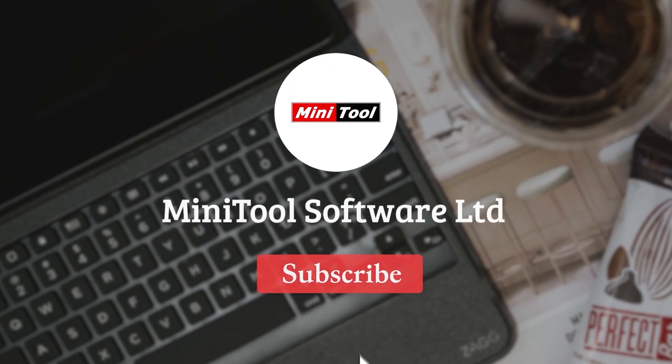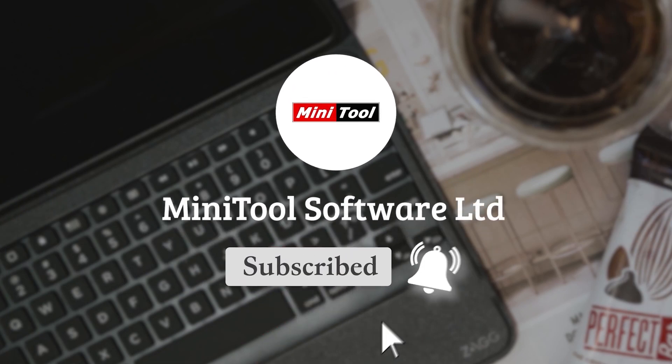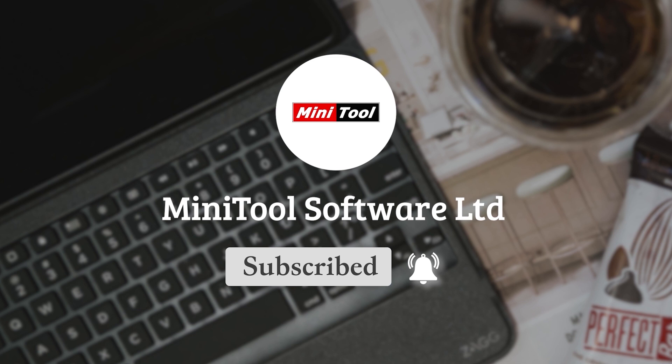Thanks for watching. For any questions, please leave comments or contact us via support@minitool.com